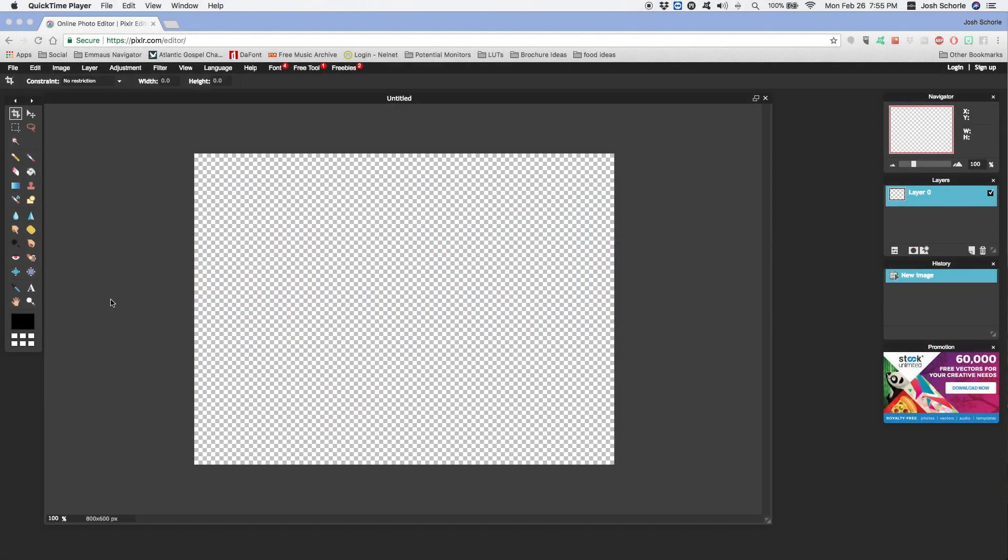Hello, once again welcome back to another tutorial. In today's video, I'm going to show you how to do a clipping mask in Pixlr. Admittedly, I have recorded this once already only to realize that my process in the first recording was not right and very dumb. So we're going to do it the right way this time.